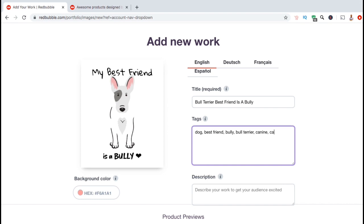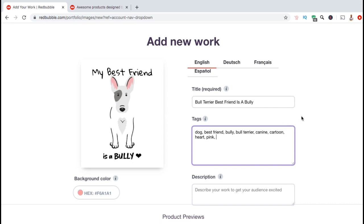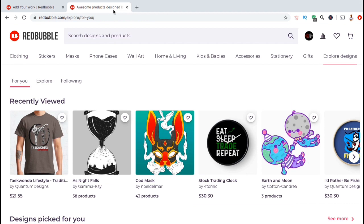You can then add tags to describe the techniques used to create the design, the location or setting, or the design colors. I'm going to add the tag cartoon since this is a cartoon dog, heart since there's a heart symbol beside bully, and pink since the dog's face is pink. Make sure you're using short one to two word keywords for your tags, and not long sentences. We're going to save those for our description. Redbubble recommends that you add 15 relevant tags to each upload, so let's go over a method that you can use to research more tags to add to your designs.